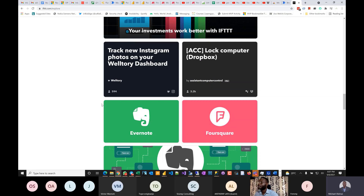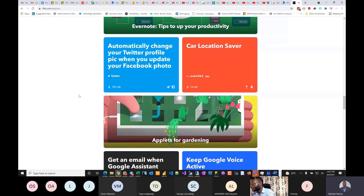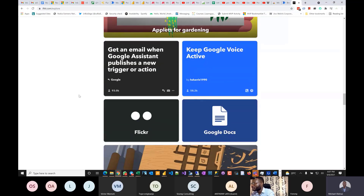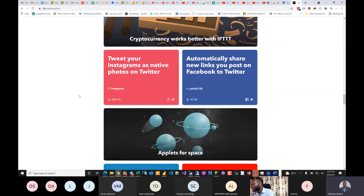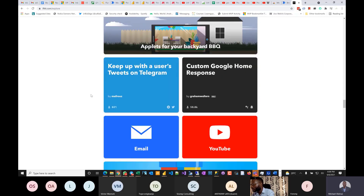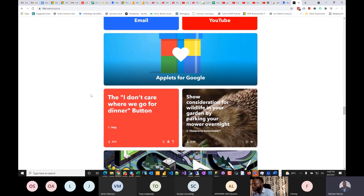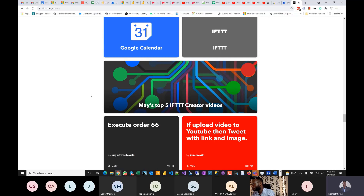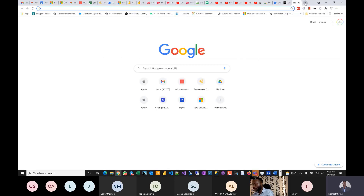They also cover home automation — Google Assistant, smart home devices. They focus on the individual user. If you do something on WordPress you can connect it to Twitter, email, YouTube, Google Calendar, and so on. It worked nicely for me because everything I was doing was just for myself.